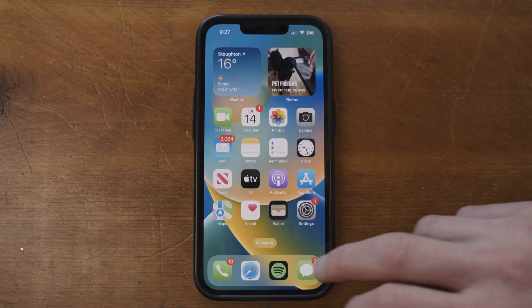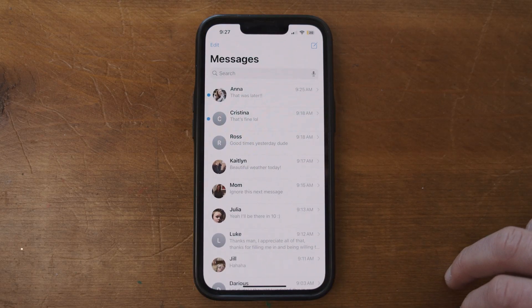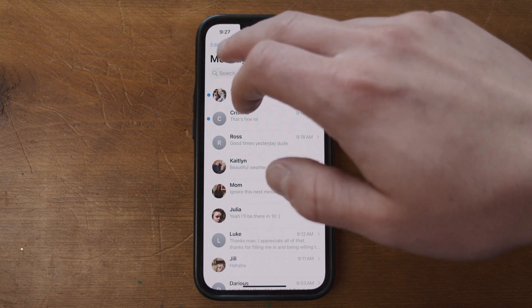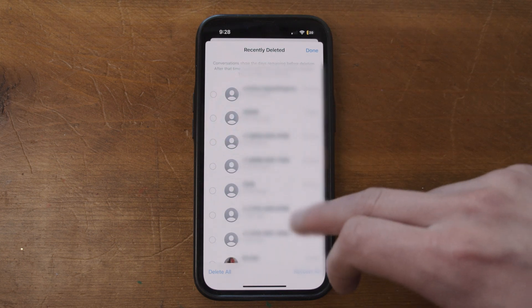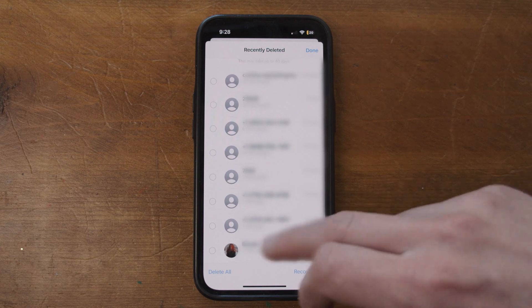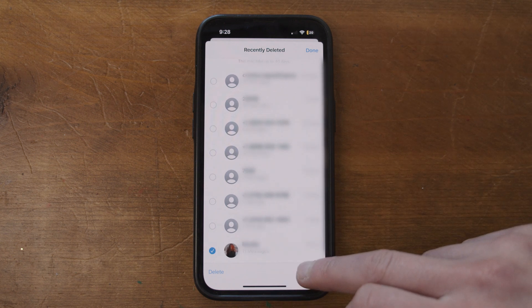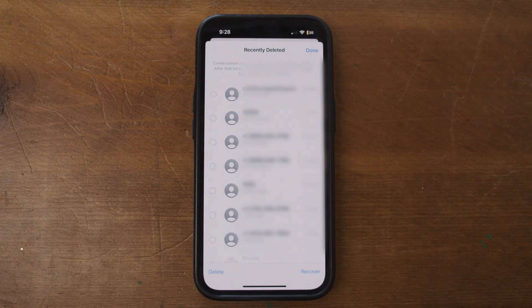Next up is messages — how do you recover those that have been recently deleted? It's a similar story. There's actually a folder for recently deleted iMessages that you can easily access. Just go into your iMessage app, hit Edit in the top left, then hit Show Recently Deleted. You can then browse the list of deleted messages and select the ones you want to recover.